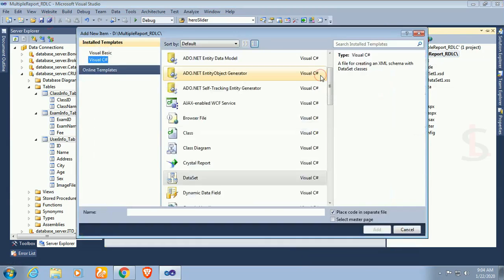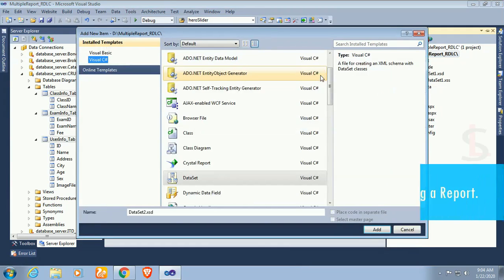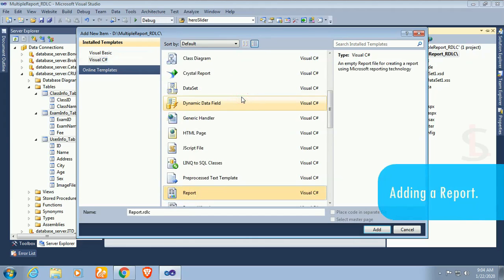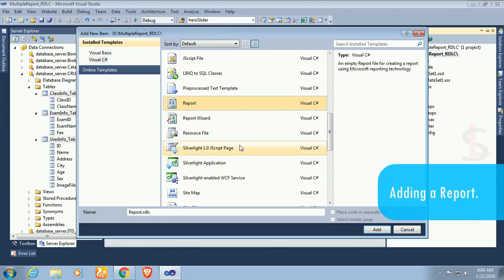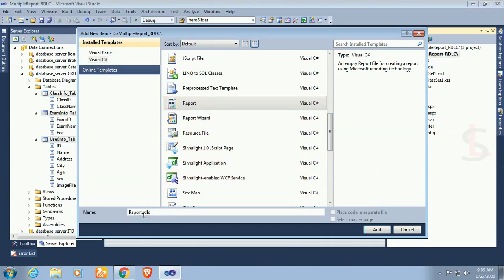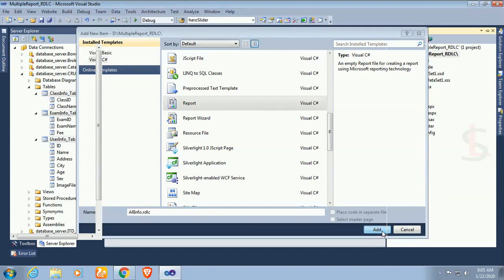Now add a new item from Solution Explorer. I'm going to add a report — report.rdlc. I'll name this report 'all_info.rdlc'. Click OK. Yes, the report is created.